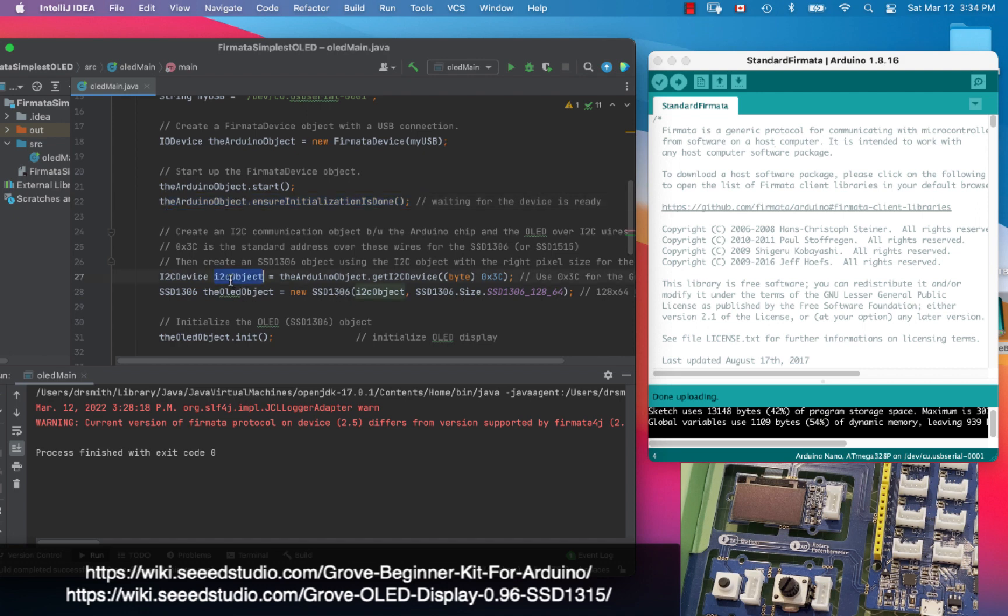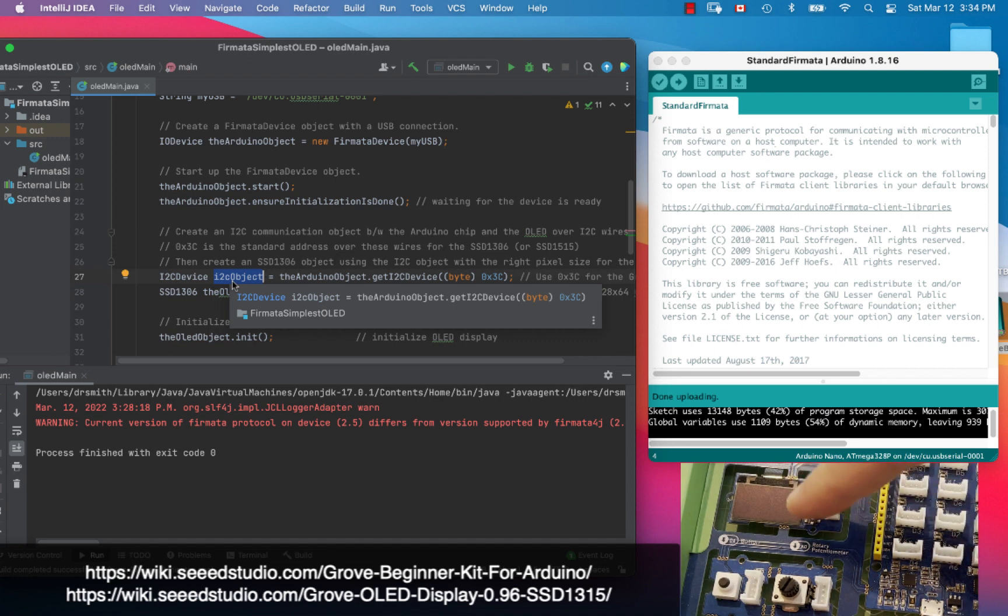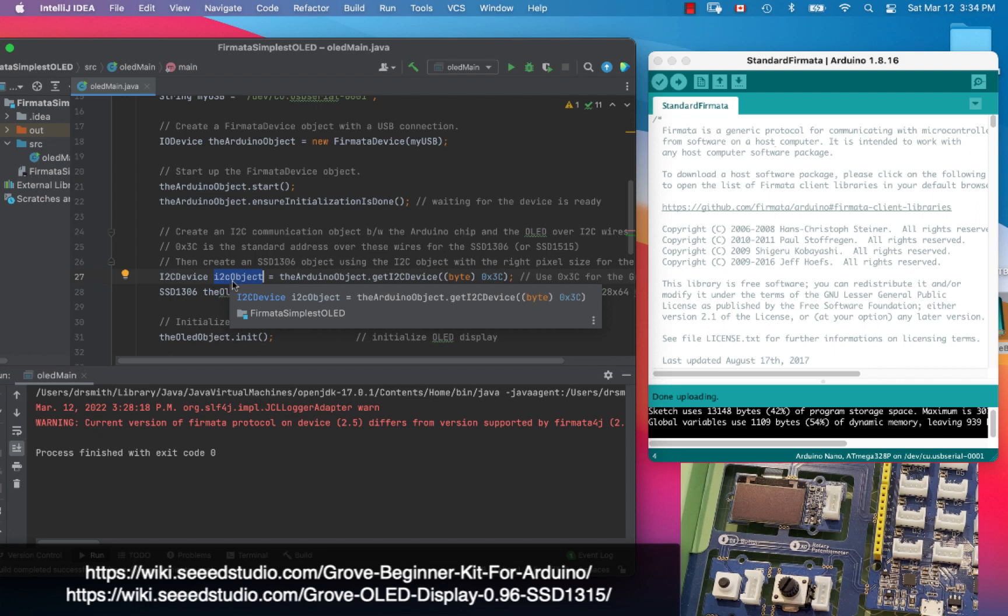From there I have to create an I squared C object, and the reason is because we're going to make the OLED display work. The display itself connects between the chip, the ATmega328 that's there and the board, through an I squared C or I2C wiring system.